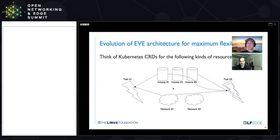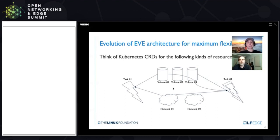If you would see a manifest of what gets deployed on EVE, that manifest would look very similar to a Kubernetes manifest or HashiCorp Terraform. So you would feel right at home if you're familiar with the typical DevOps toolchain.